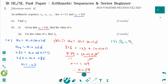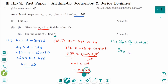For the last part, use SN equals N over 2 times U1 plus UN. N is 50, so S50 equals 50 over 2 times minus 23 plus 516.